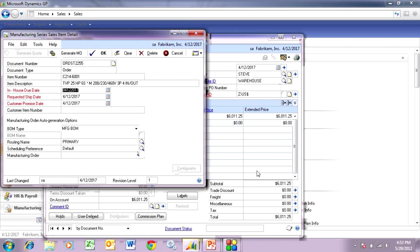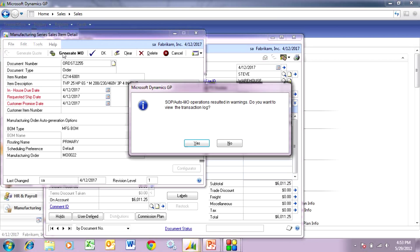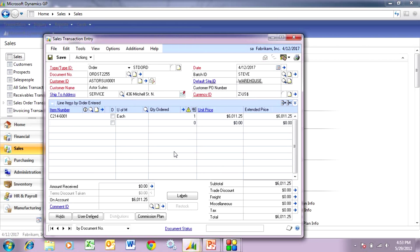When I tab off that, this screen comes up. This bill of material is set to create a manufacturing order on a manual basis, so it's giving me the option to create that MO. I want to do that, so I'm going to generate the MO. It has warnings because this bill of material has a long lead time — it's indicating that I've already passed the start date — but that's okay. I'm just going to click no on that and save this order.